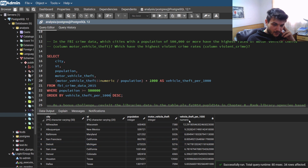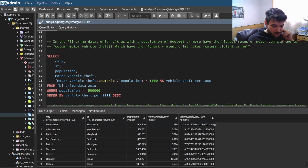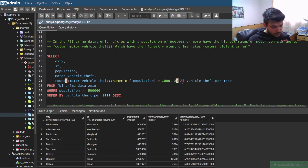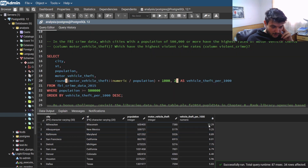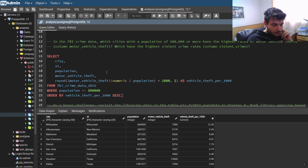Now we have 12 vehicle thefts per 1,000 people in Milwaukee, Wisconsin. But it still doesn't look clean — we need to round the data. So I'll use the ROUND function and round to two digits after the decimal point. Now it's much nicer to read: approximately 12.29 vehicle thefts per 1,000 people in Milwaukee, which is the highest rate. That's it for motor vehicle theft.